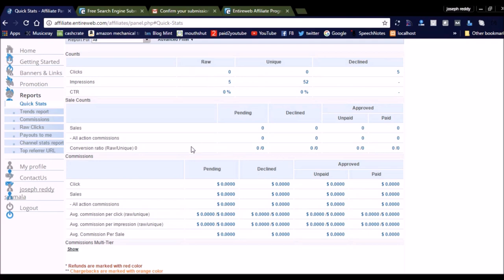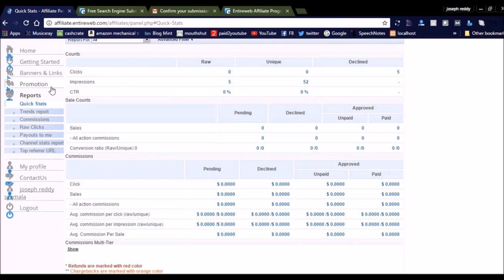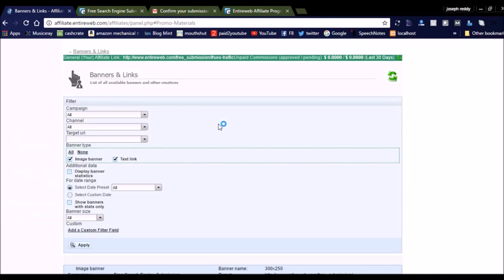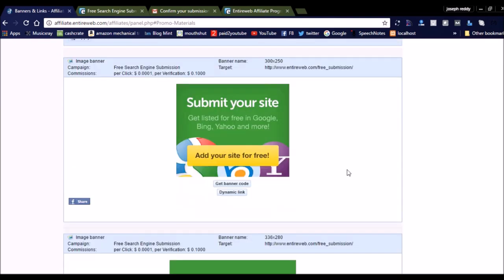Once a click is unique and not a duplicate click, you can earn $0.20 or $0.10 per click. If a user submits their website for search engine submission, you will get $0.10 for every submission from your website. You can directly add banners here - they are providing banners you can use on your website.